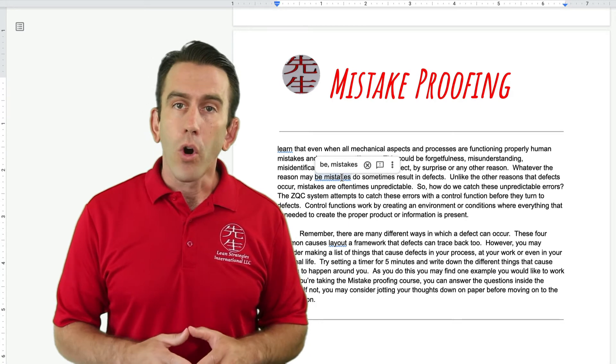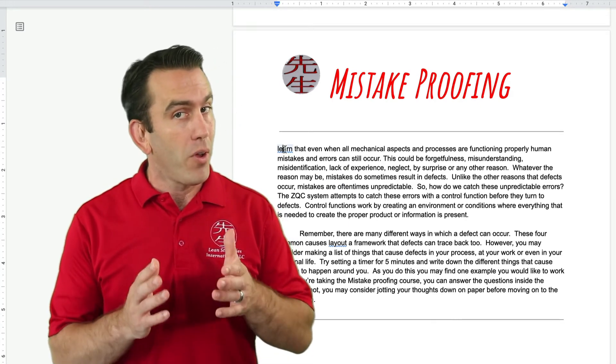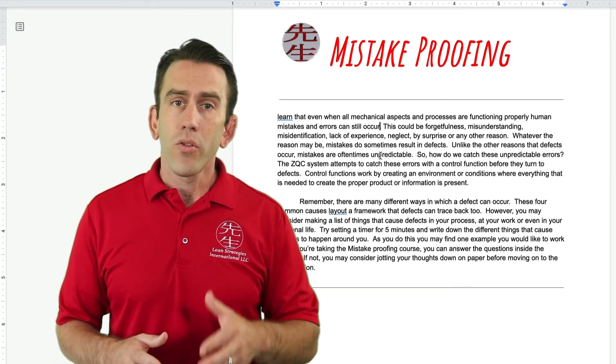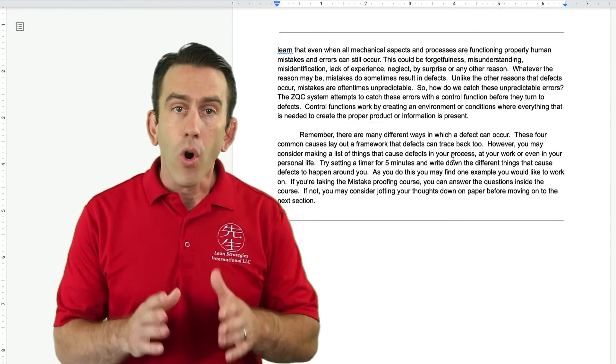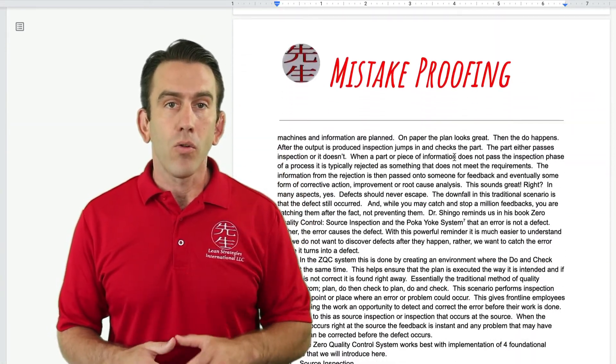When you spell a word incorrectly, for example in Google Docs, the word is highlighted. This is a warning Poka-yoke at the source.